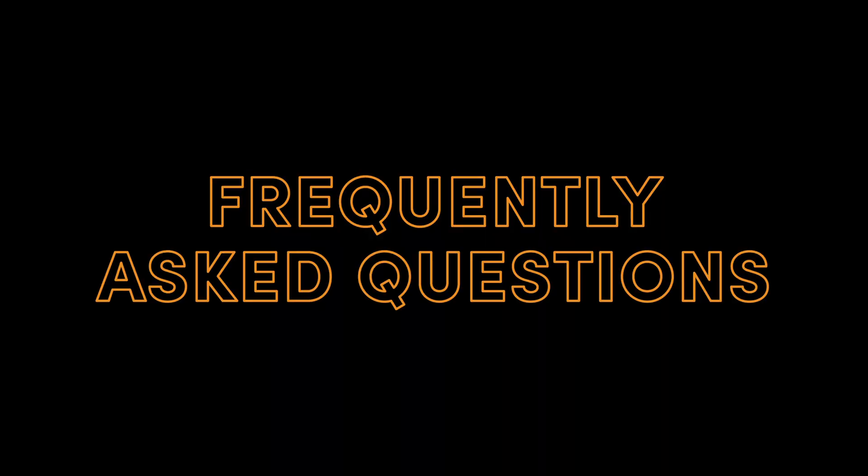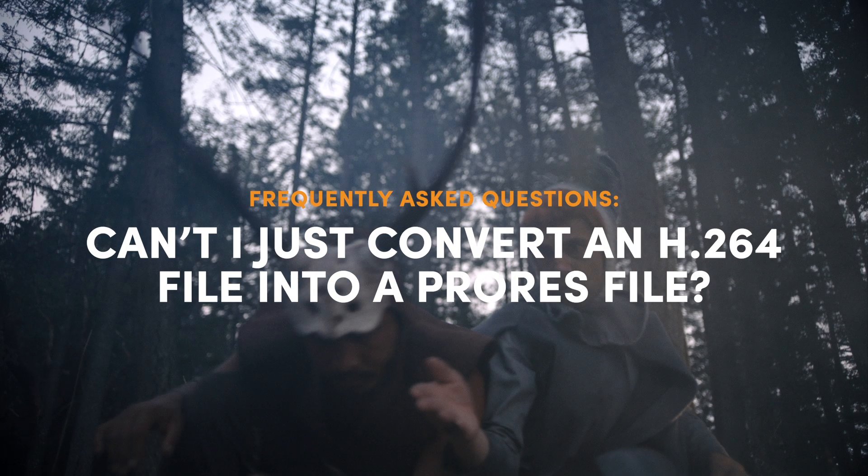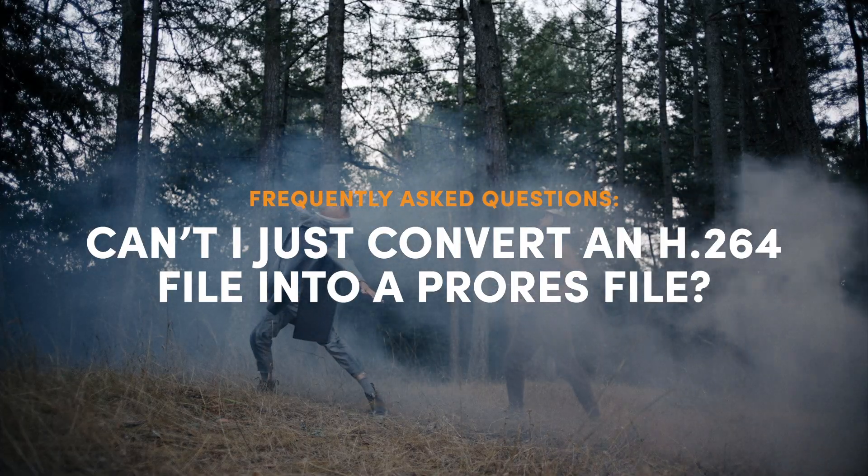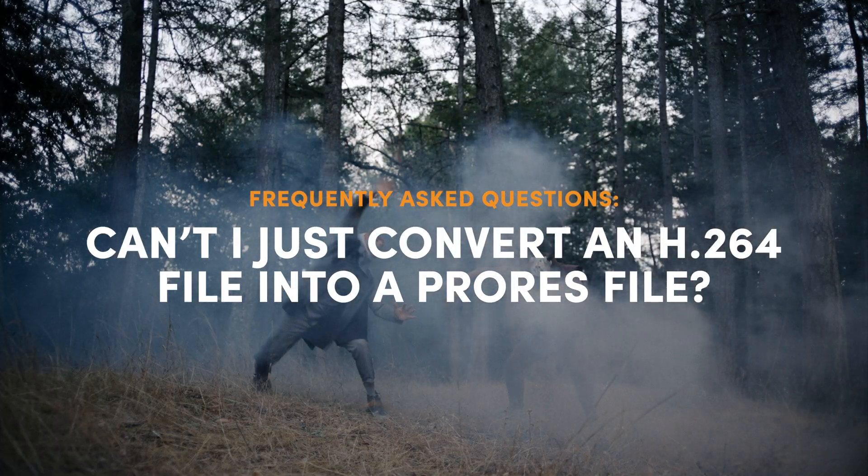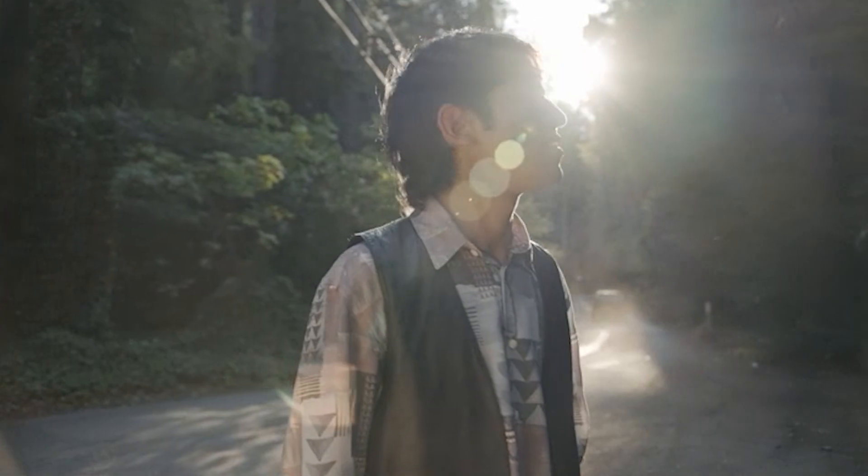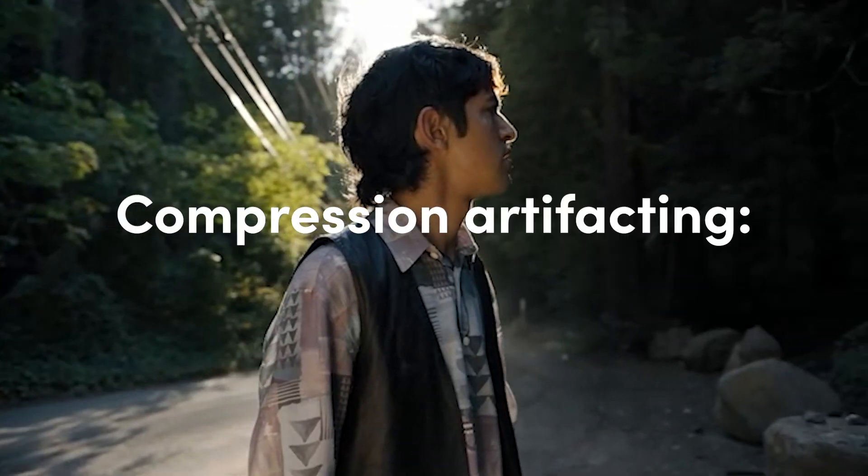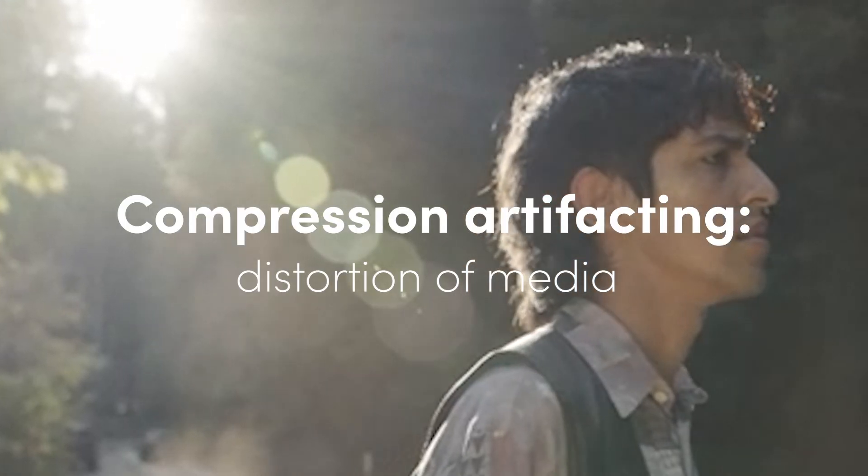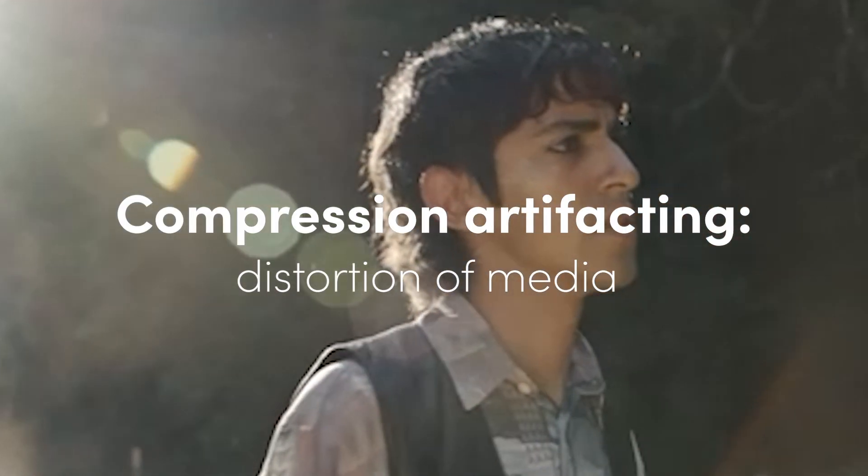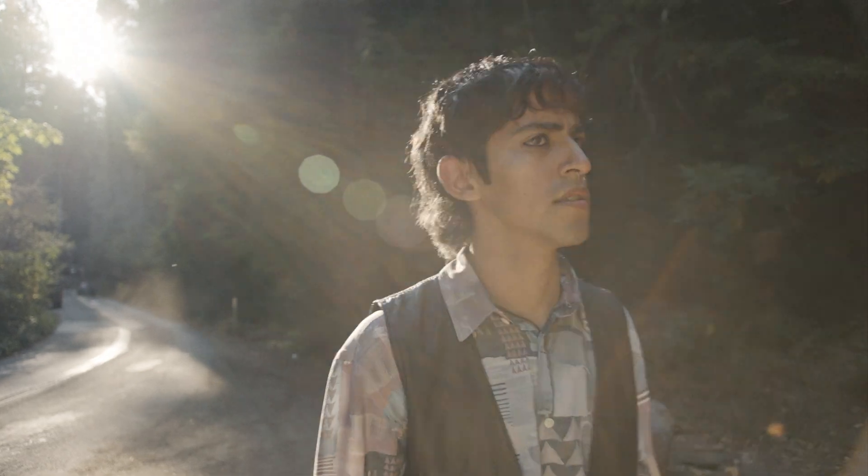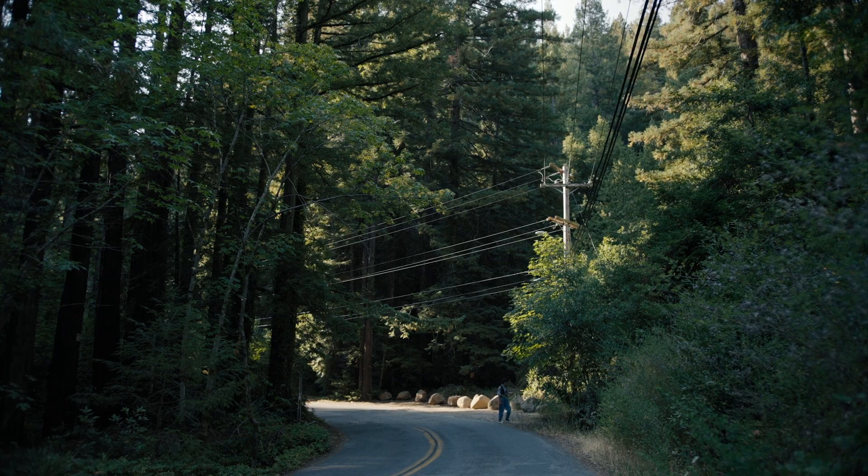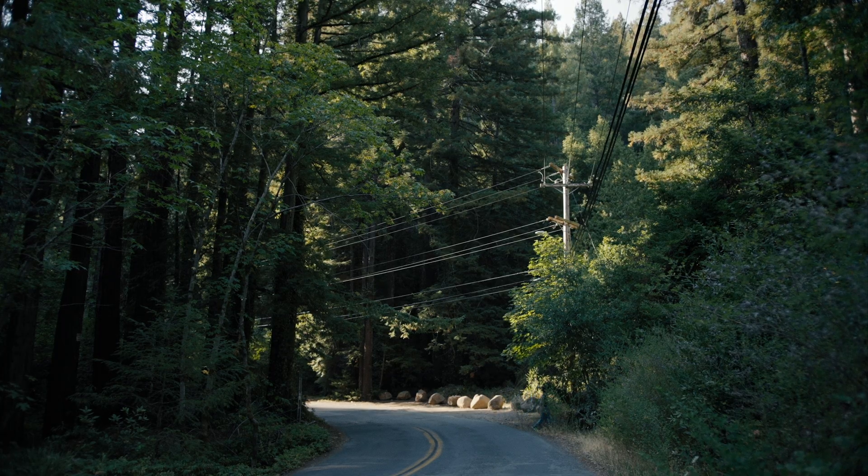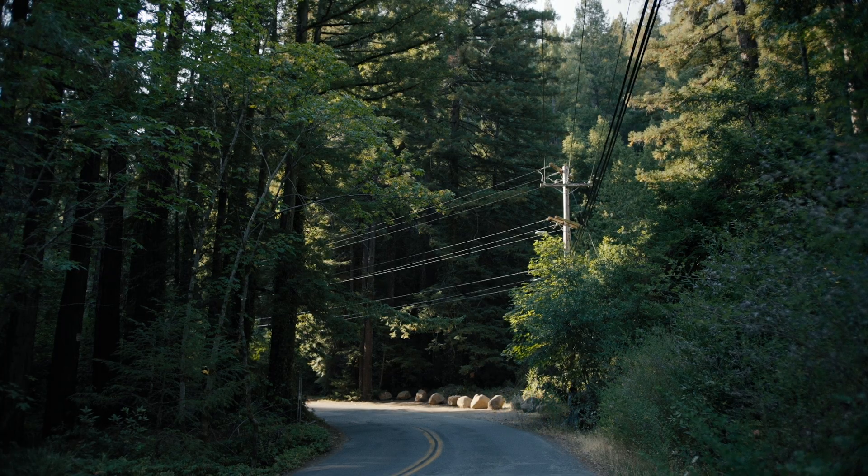Here are some frequently asked questions we receive from selected filmmakers. Can't you just convert an H.264 file into a ProRes file? No. The file needs to be exported from the original project with the original media. We want to avoid compression artifacting, which refers to distortion of media. And you really don't want the first moment you notice this issue to be the premiere cinematic screening of your film.